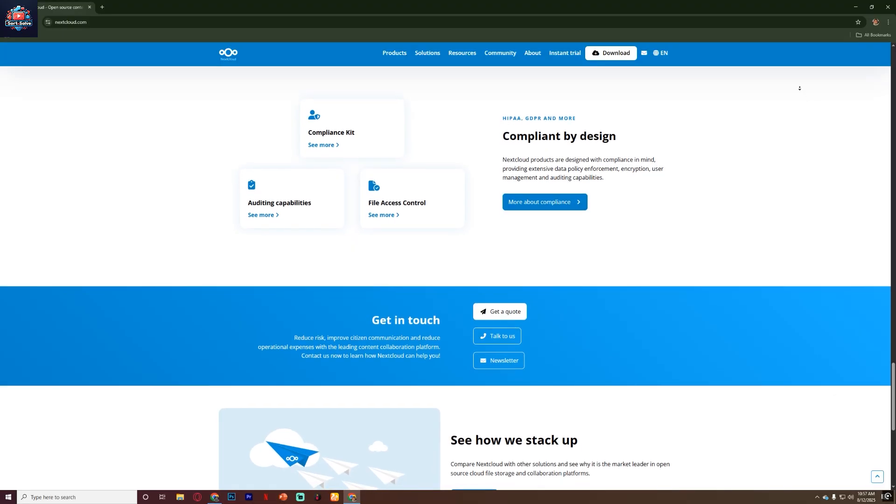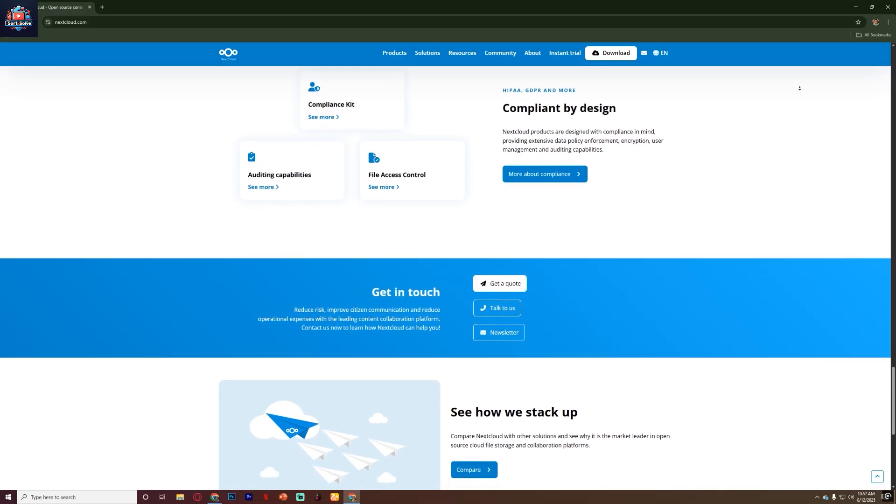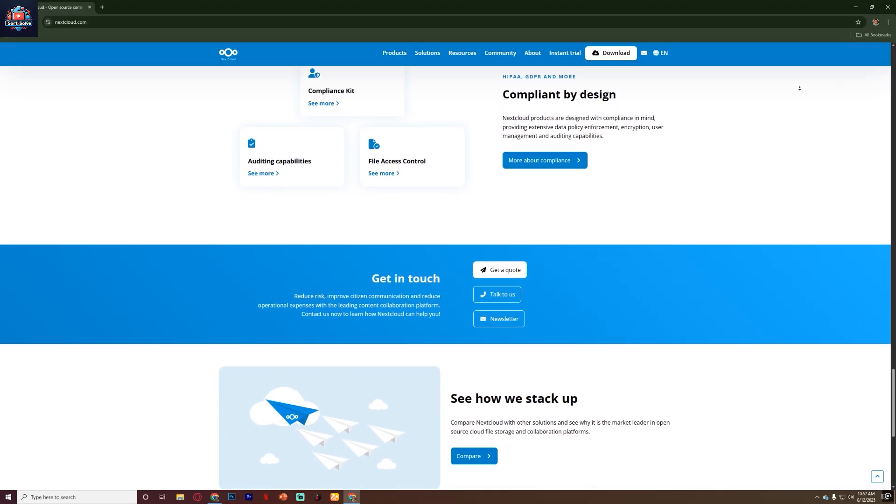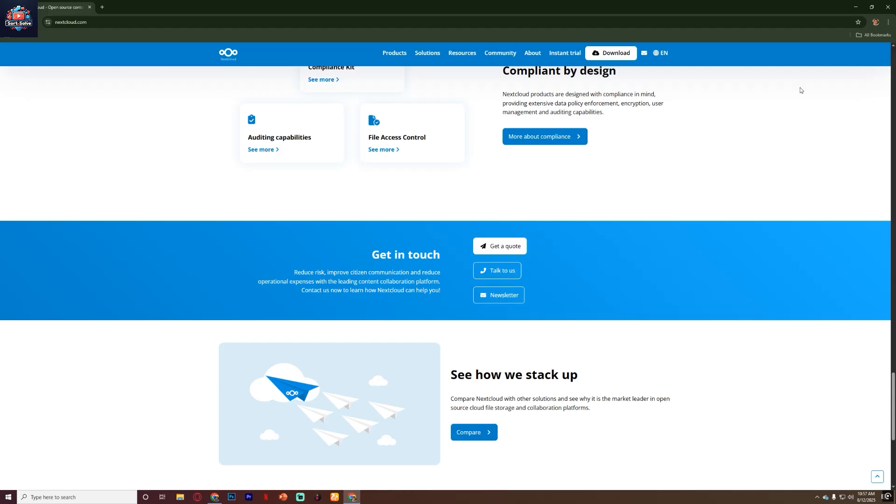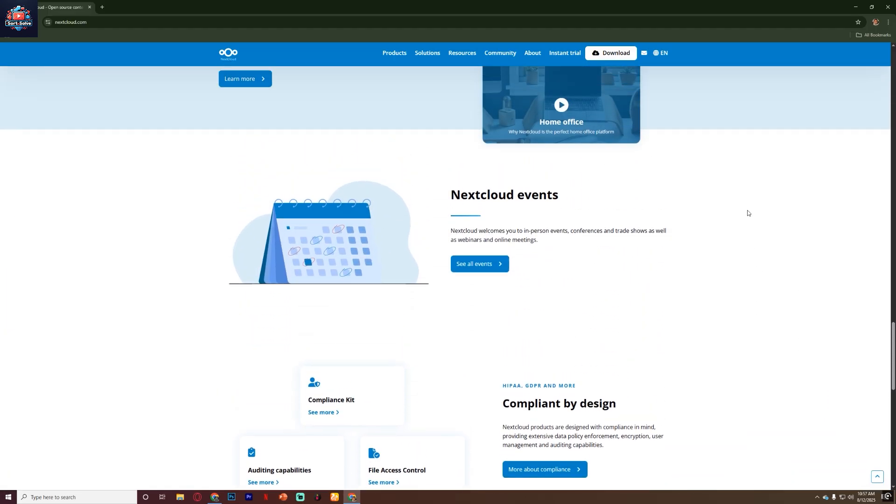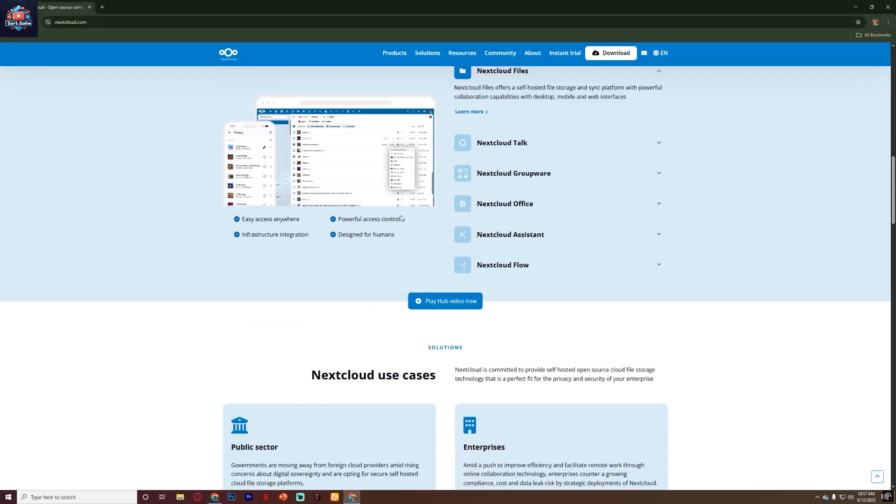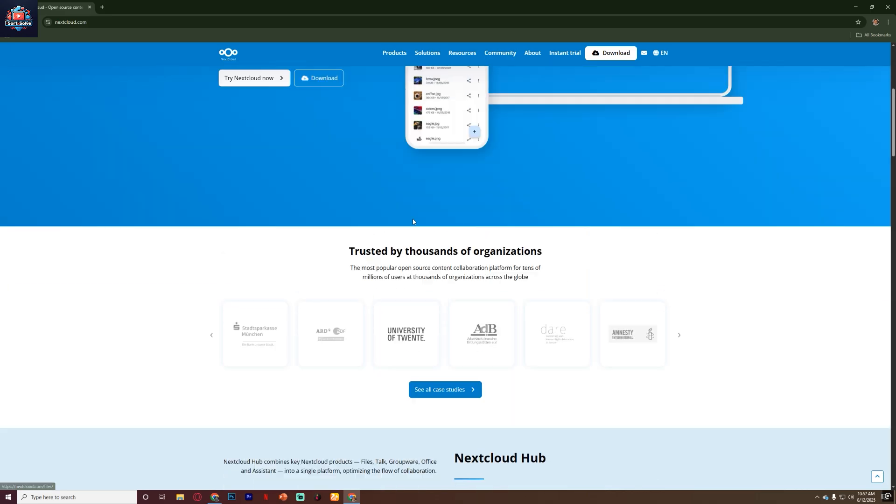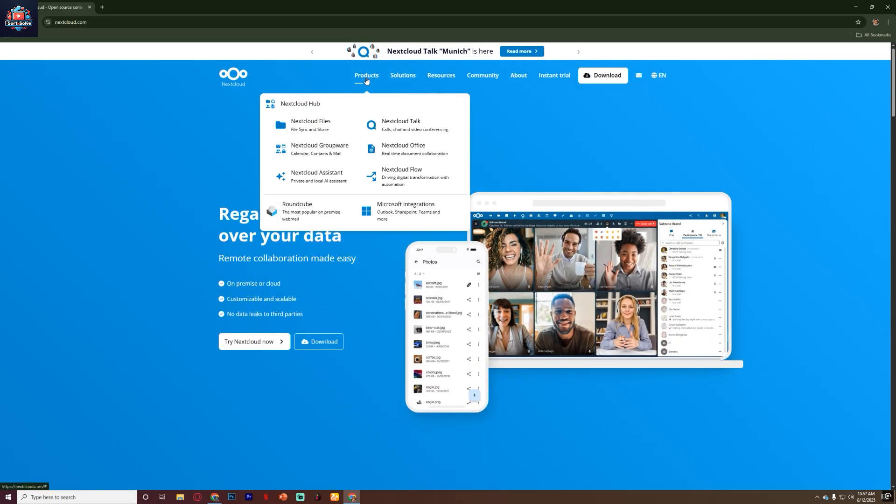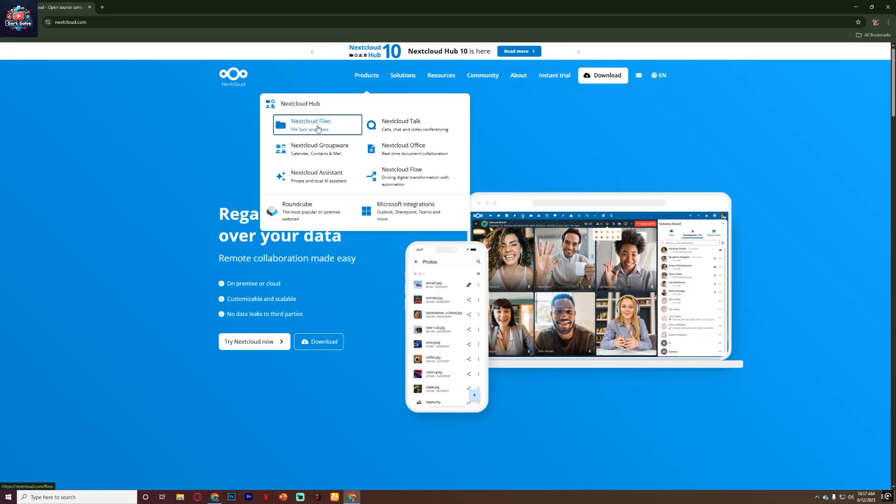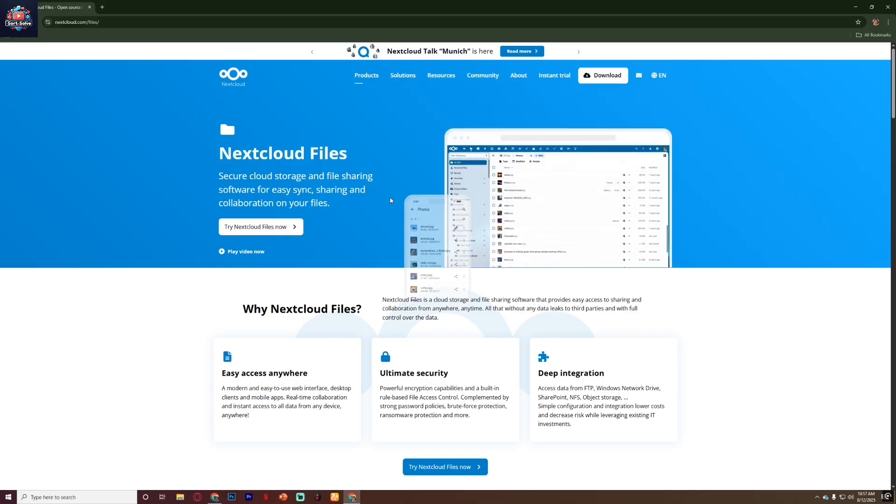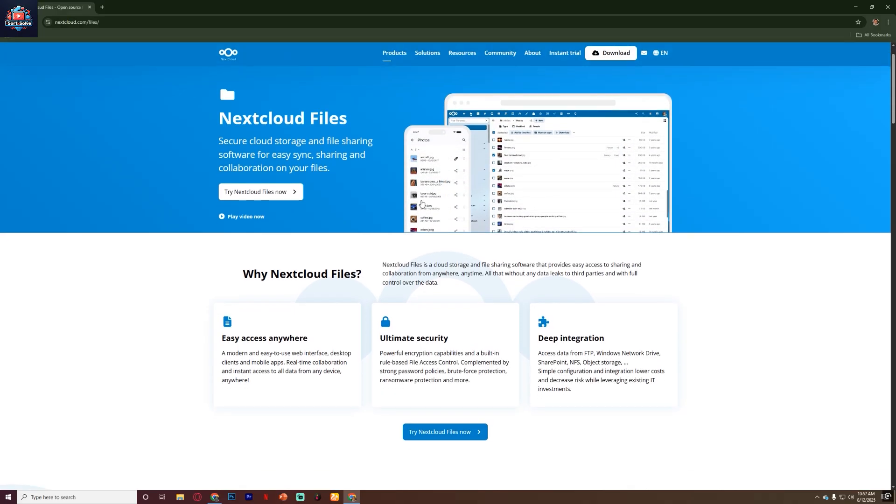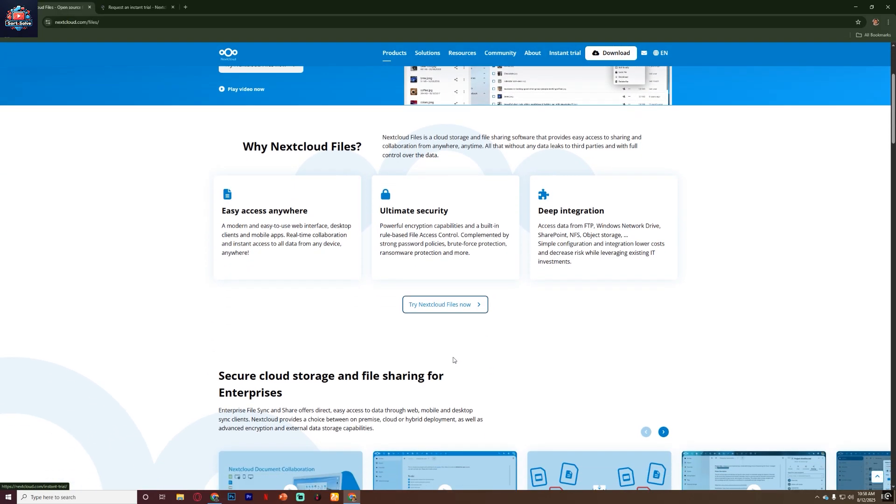Another big plus is flexibility. You can install Nextcloud on your own server, at home or in the office, use a VPS from a hosting company, or choose a Nextcloud partner that provides managed hosting. This means you can scale it to your needs, from a single user to thousands of users in a large organization.